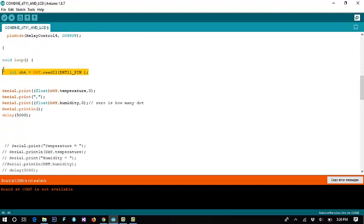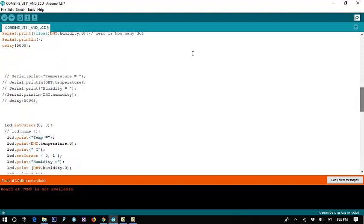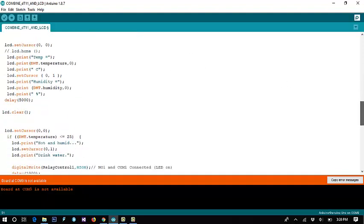This code reads the DHT sensor data and uses Serial.print to output the float temperature value. The temperature data is retrieved with this code. Similarly, the humidity data is read in the same way. Then we add a delay of 5000 milliseconds — that means a 5-second delay.